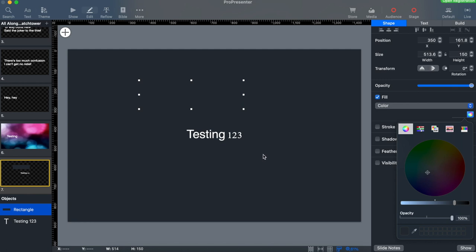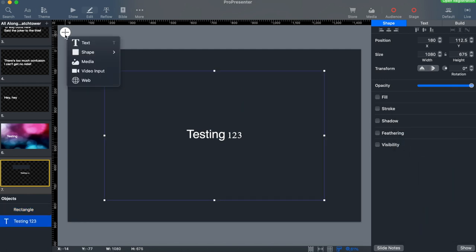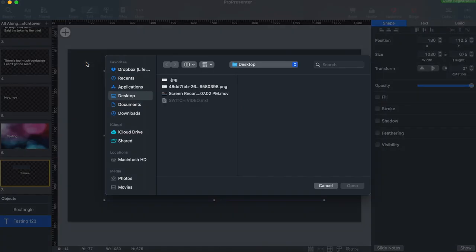Let's add one more element to our slide. Let's add a picture. Click the plus button and go to media. Select the image you'd like to add and click open.